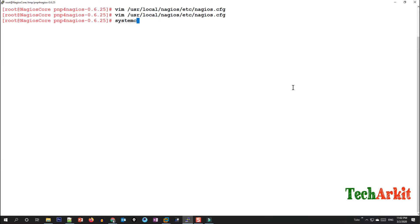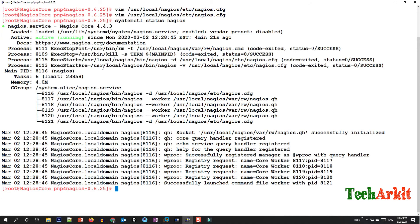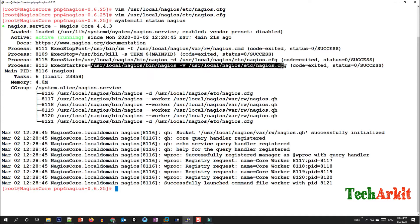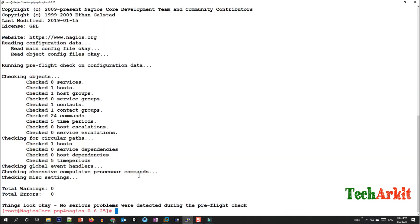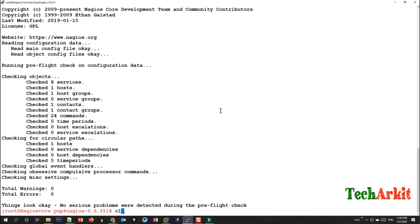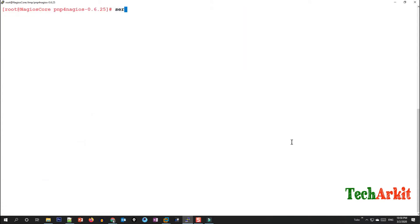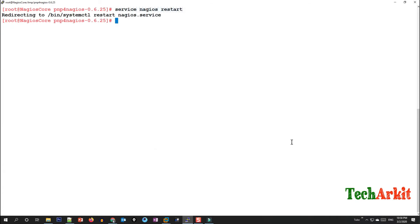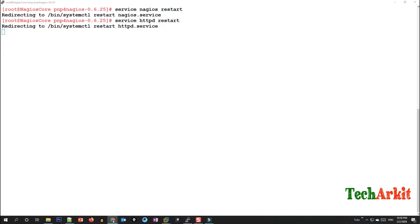Now check the status of Nagios and run the verification to identify any configuration errors such as spelling mistakes. If there are no errors, reload the Nagios service. After that, restart both the Nagios service and the web server for the configurations to take effect.